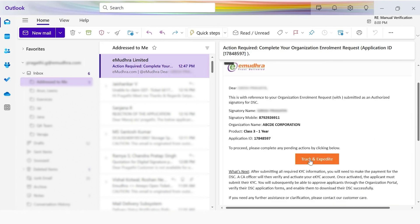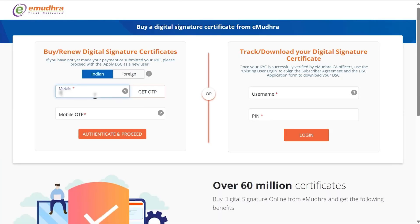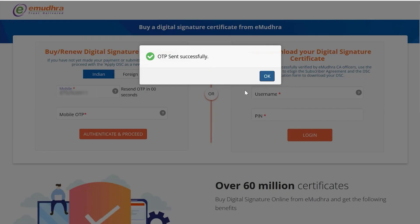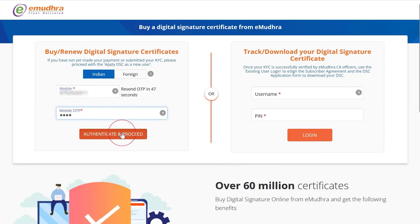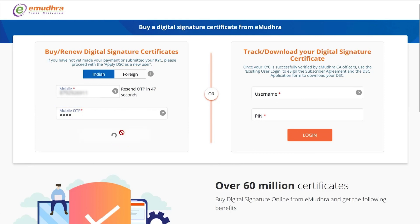Click on Track and Expedite. Enter the mobile number under Buy or Renew Digital Signature Certificates as a new user. Click on Get OTP — an OTP will be sent to the registered mobile number. Enter the same and click on Authenticate and Proceed.